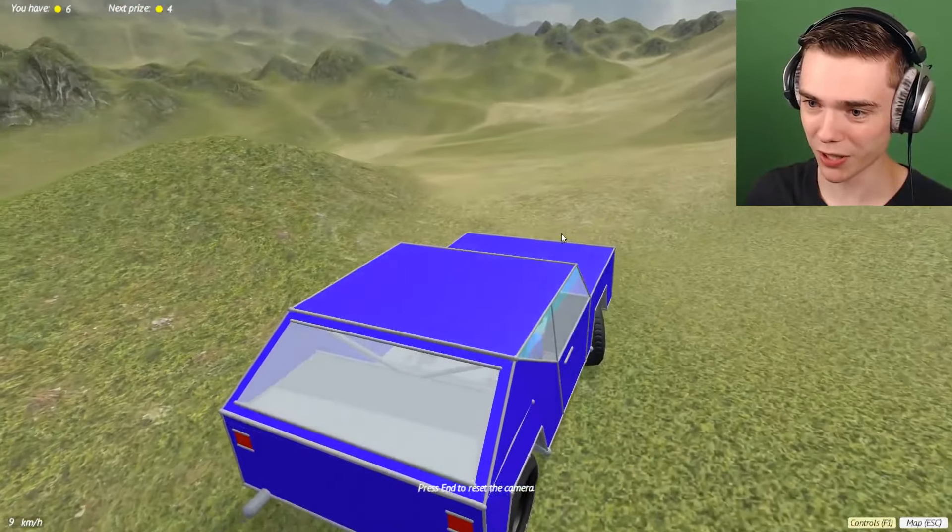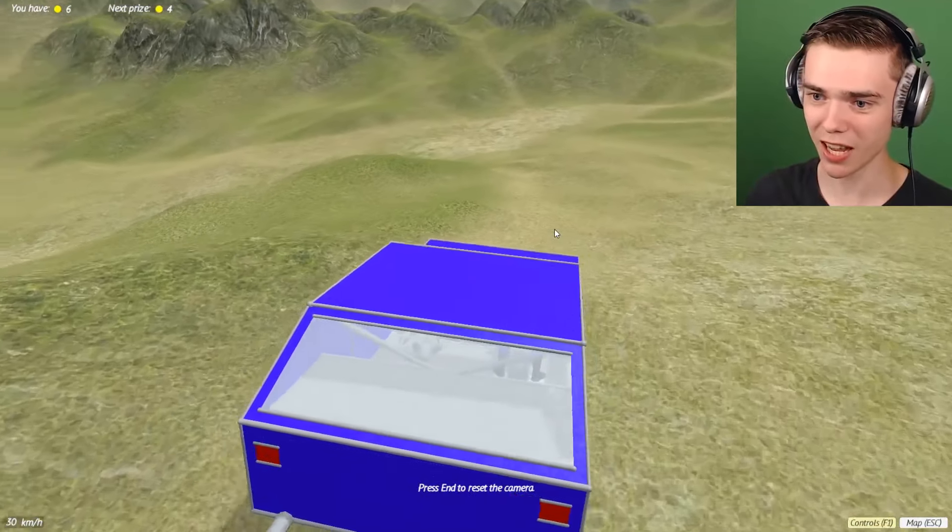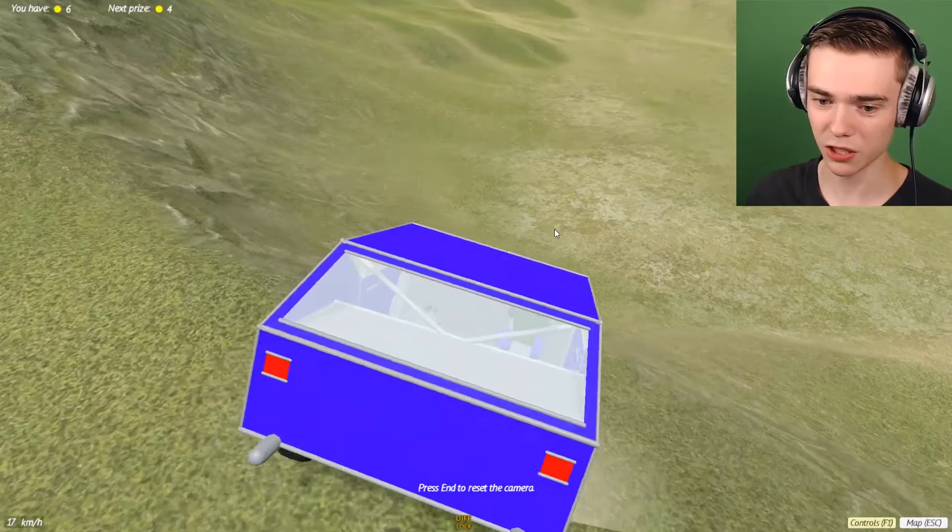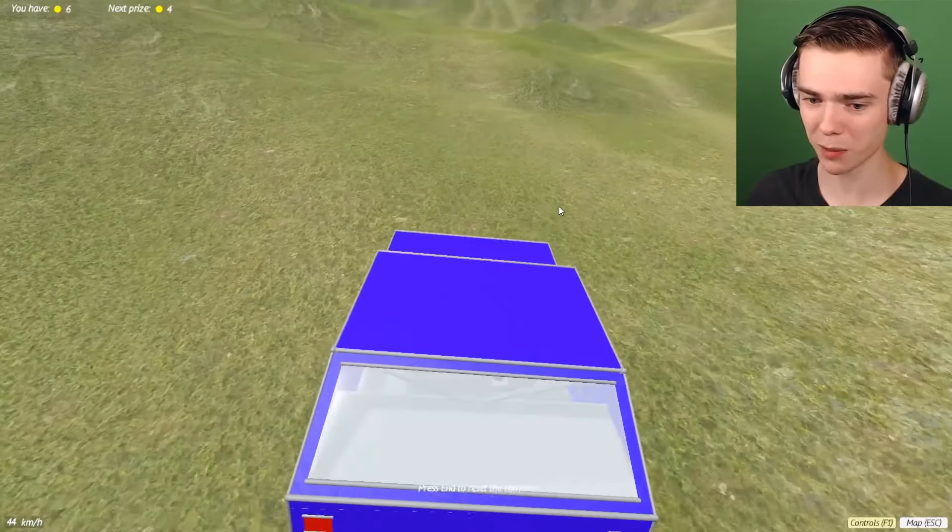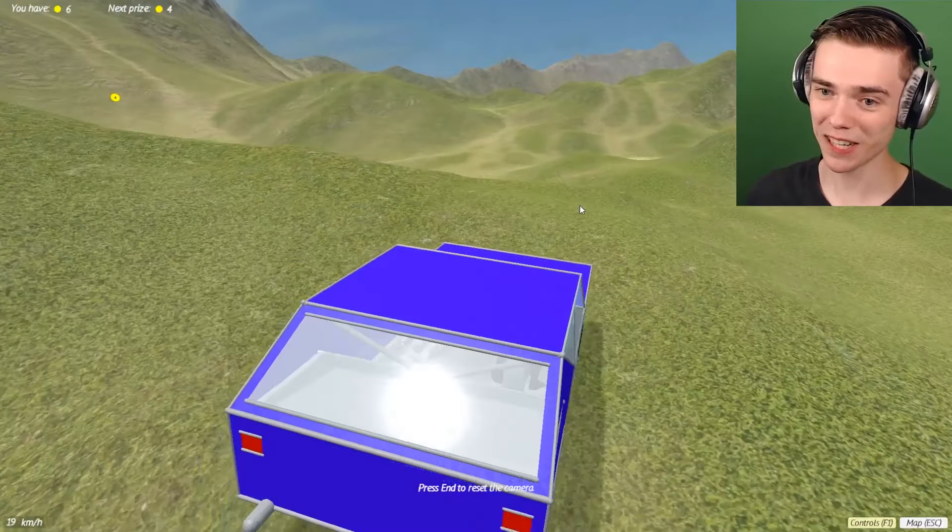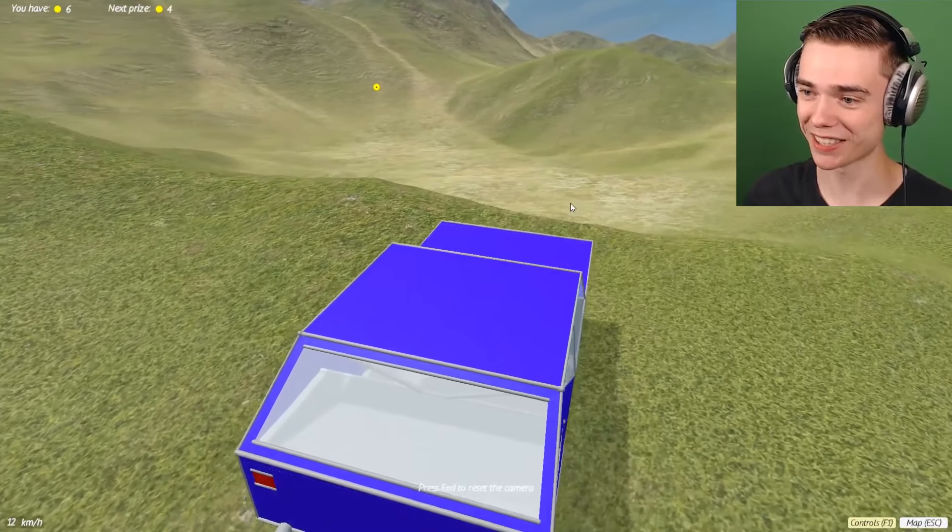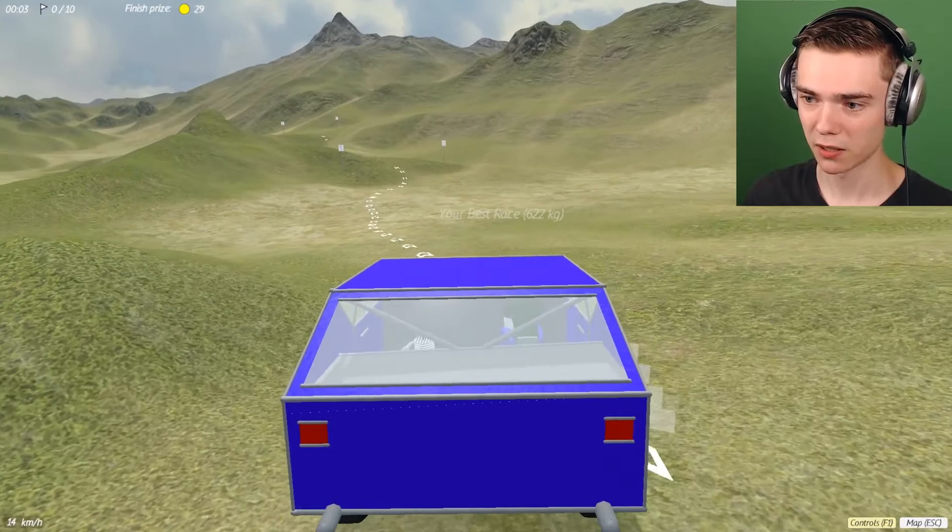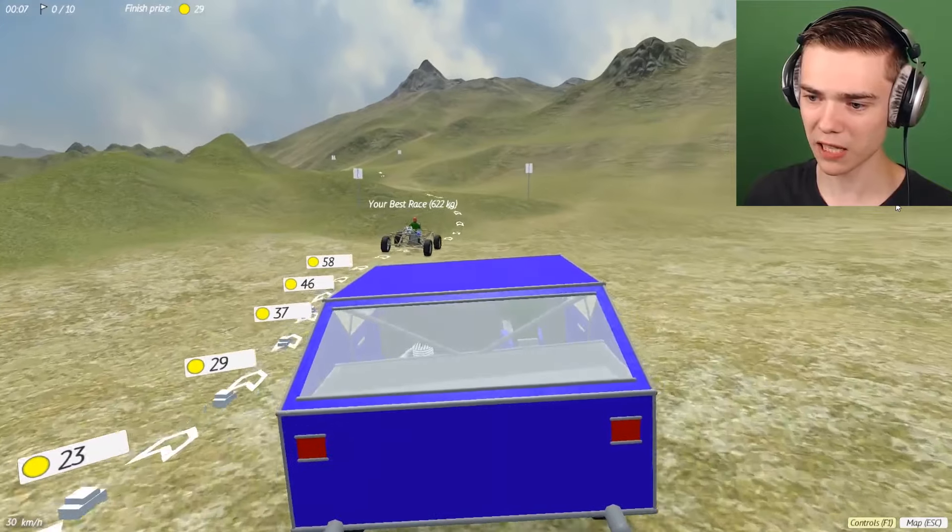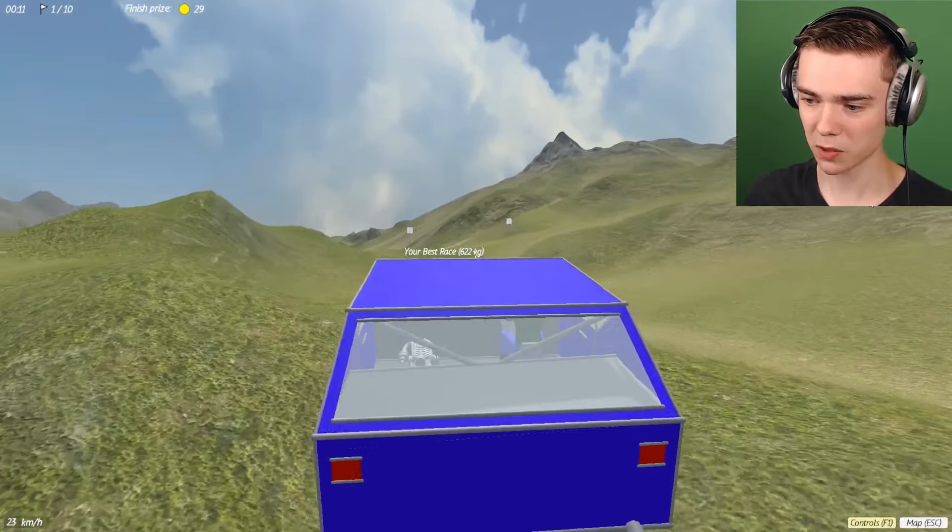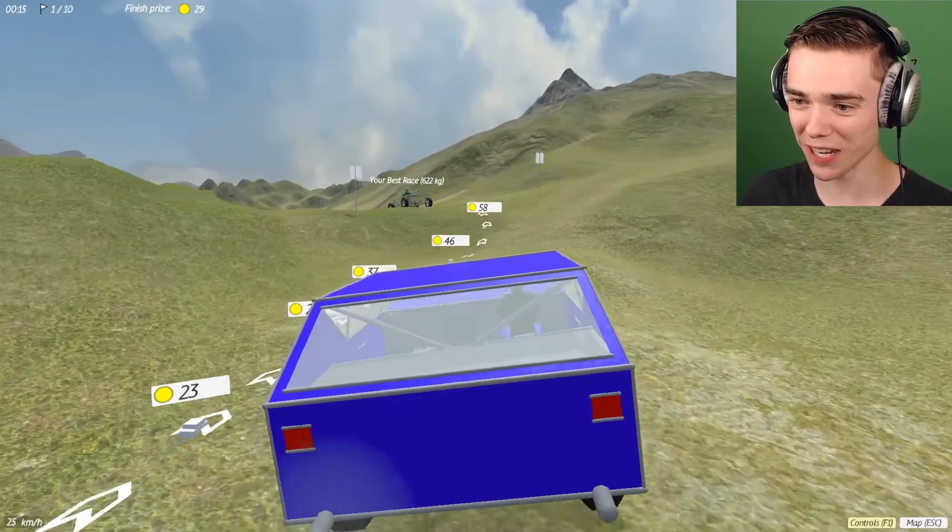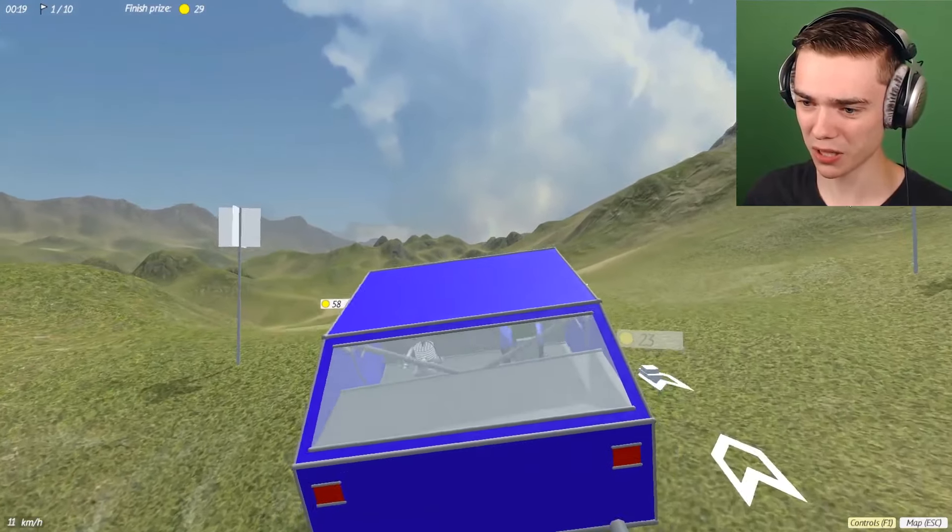We've got panels all over the place so now it's actually a car. We have a body, we don't just have a skeleton, we actually have a body now. Oh my god, this thing is slow as shit. It's going 40 kilometers an hour though, that's a lot faster than I can ride my bike, but man, that's still fucking slow. My best race was 622 kilograms. Why is it so much faster? Is it because of all the extra weight?